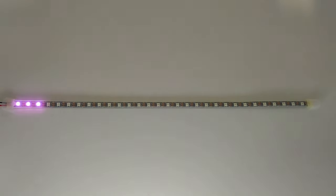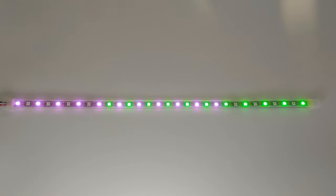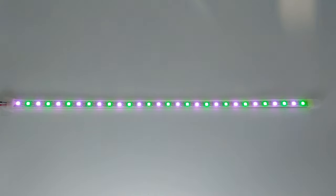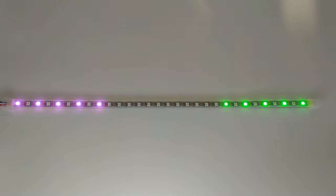The Adafruit LED animation library makes it easy to turn your neopixels and dot stars into dazzling light shows filled with rainbows and blinky goodness.